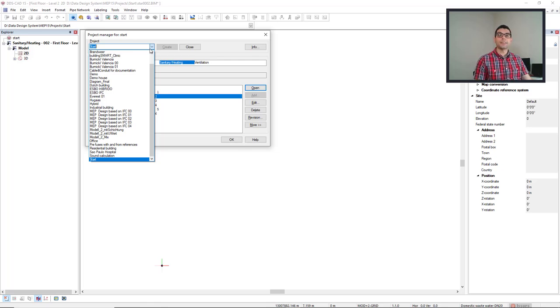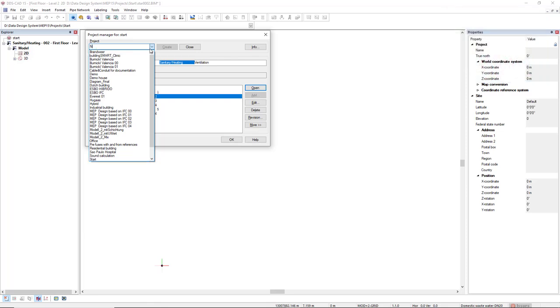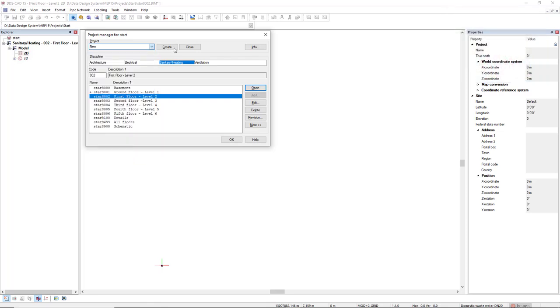If you'd like to create a new project, you type the name of the project and you click on the create button.